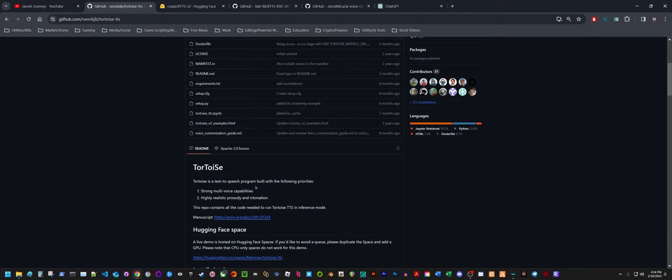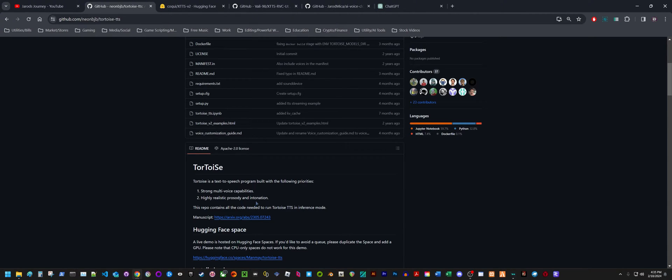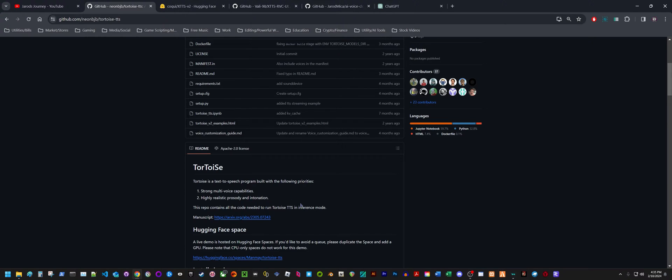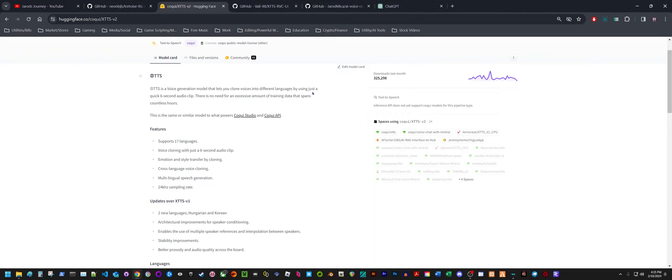Tortoise is a text-to-speech program built with strong multi-voice capabilities and highly realistic prosody and intonation. XTTS is a voice generation model that lets you clone voices into different languages by using just a six-second audio clip.